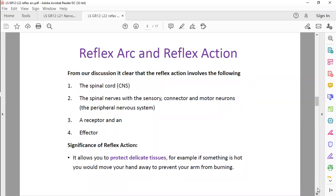A reflex action involves the spinal cord, spinal nerves, and the sensory, connector, and motor neurons — a receptor and an effector. What is the significance? It protects us. It protects delicate tissues against damage, like in the case of a possible burn.